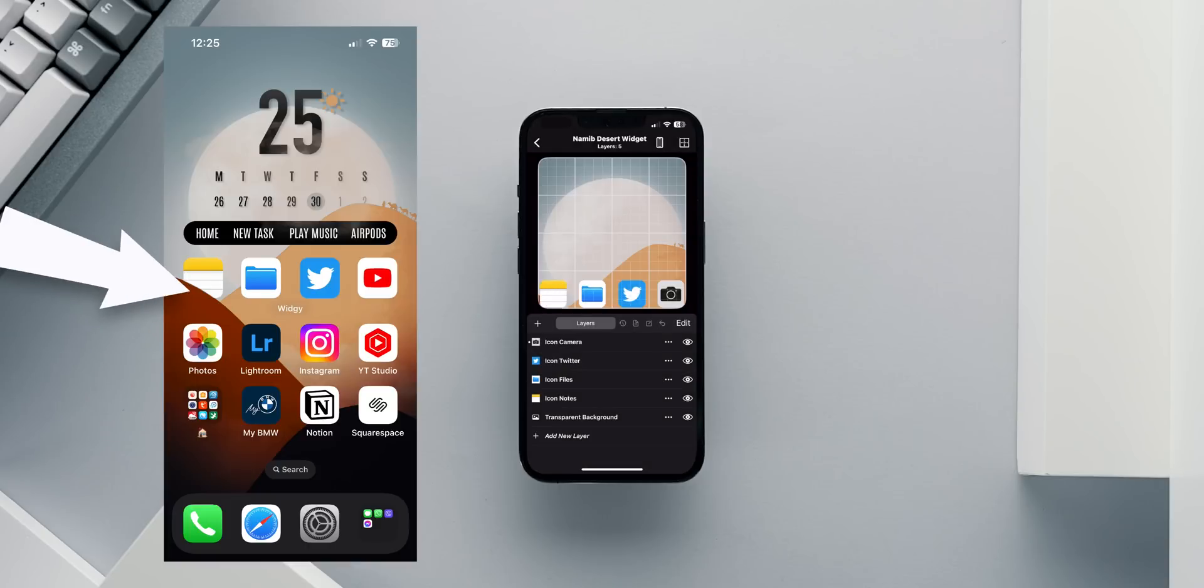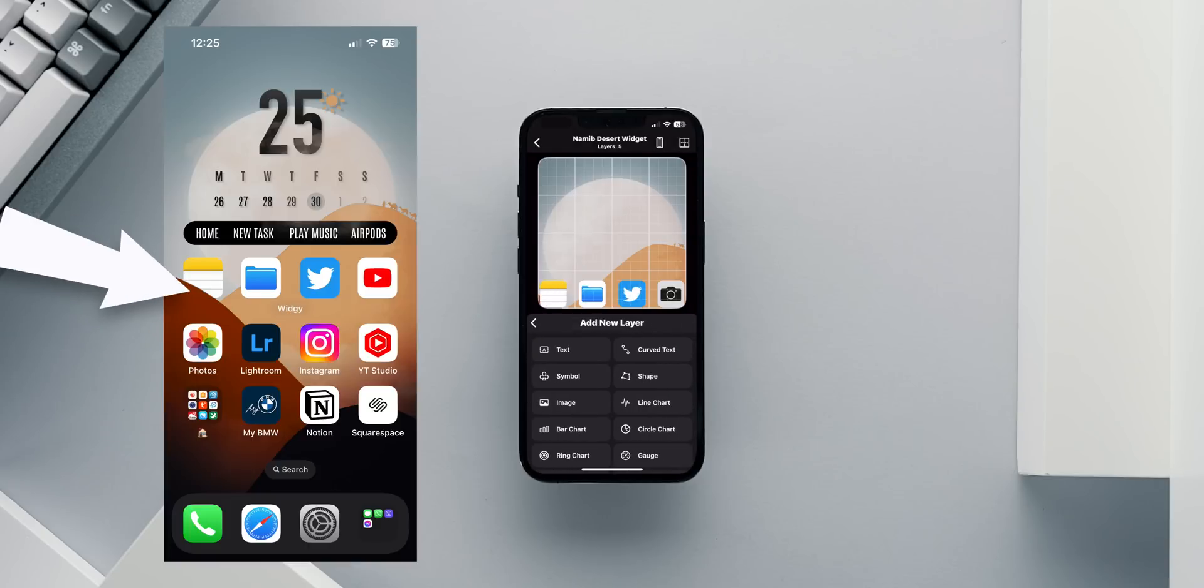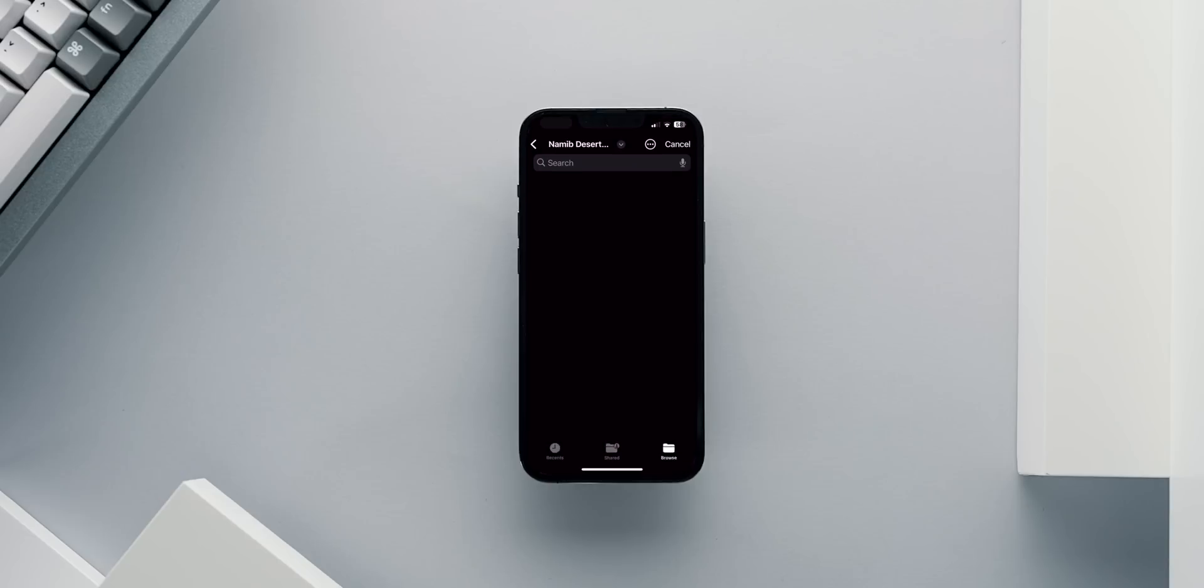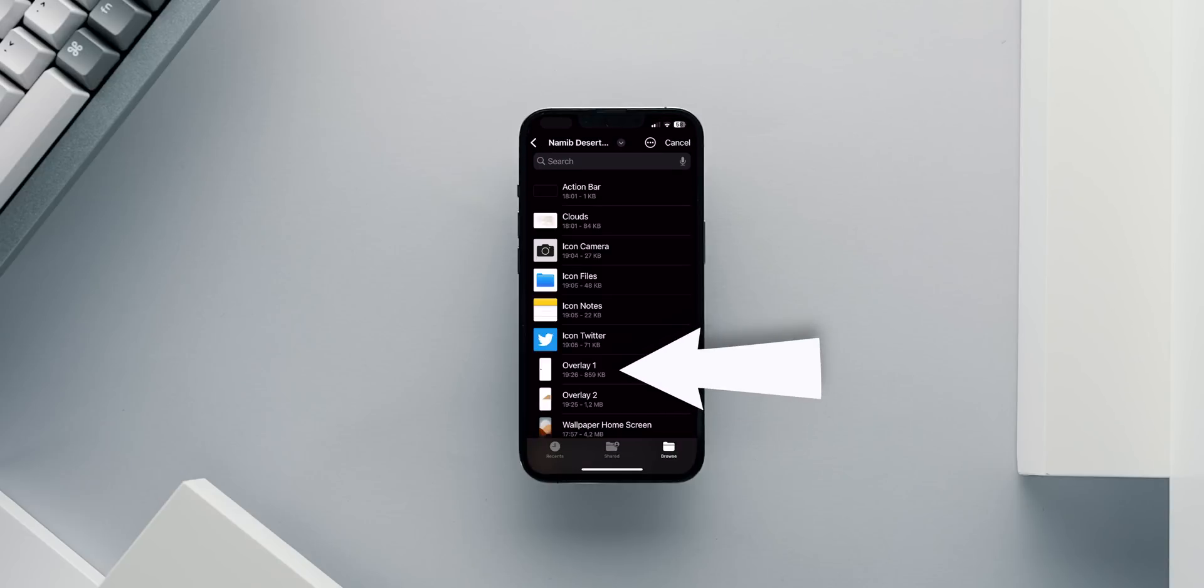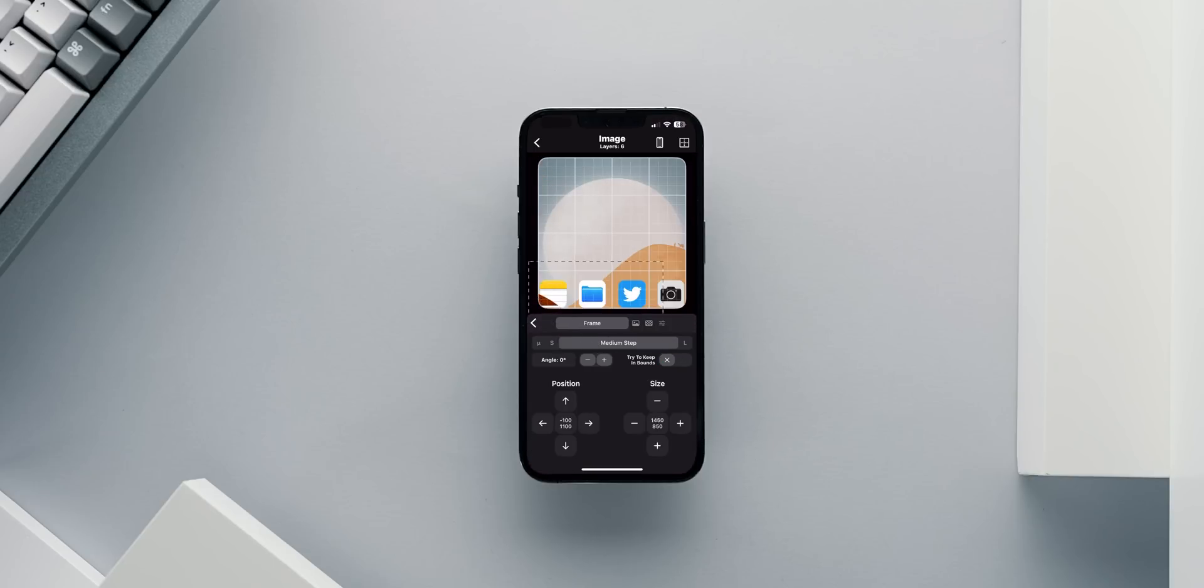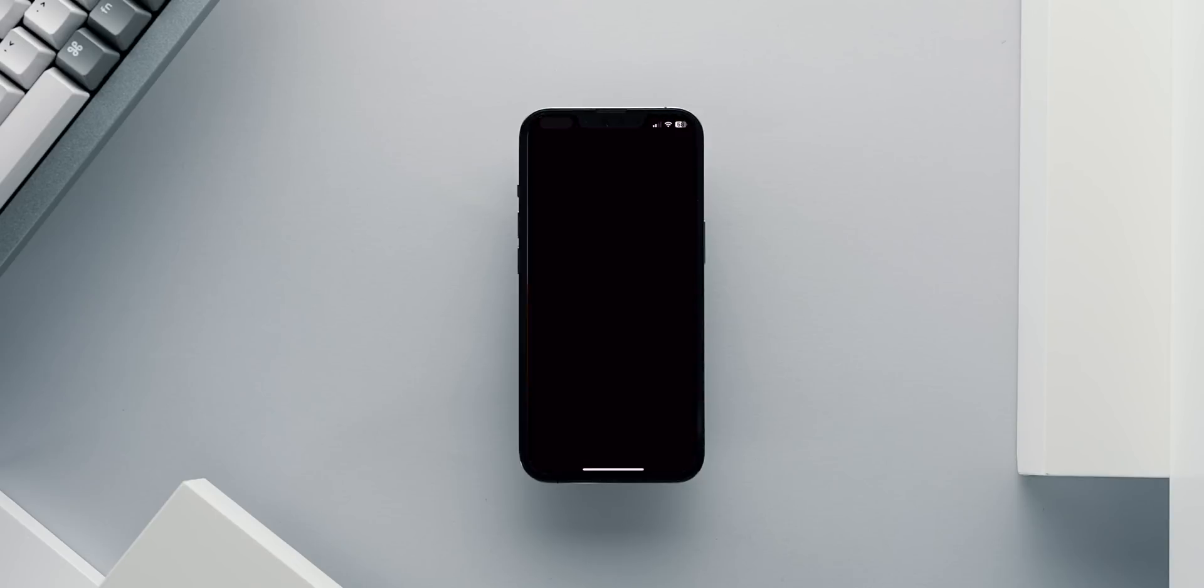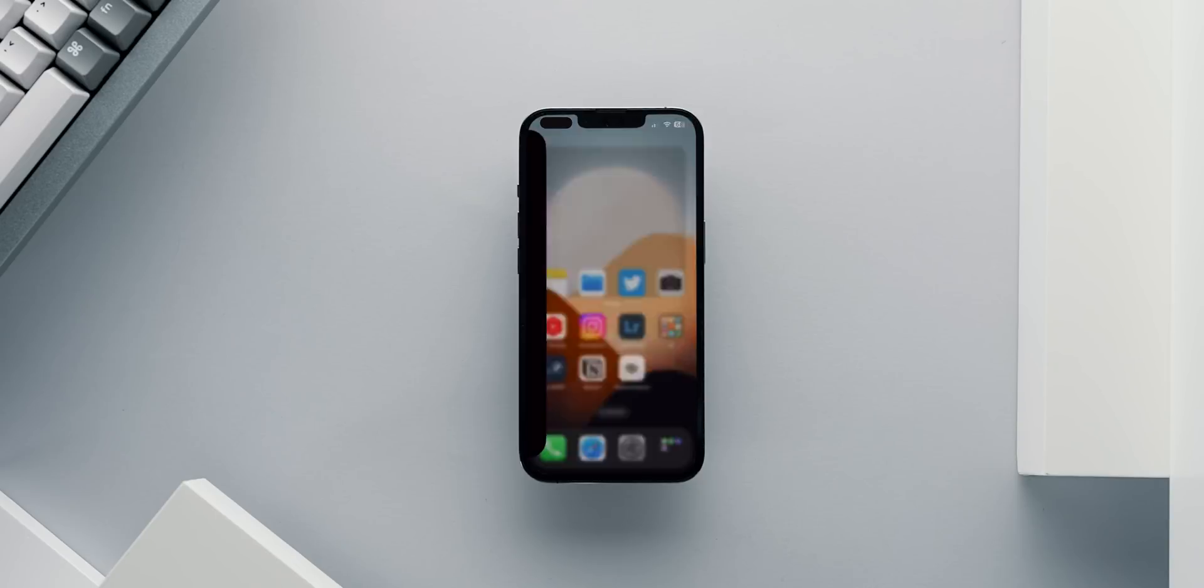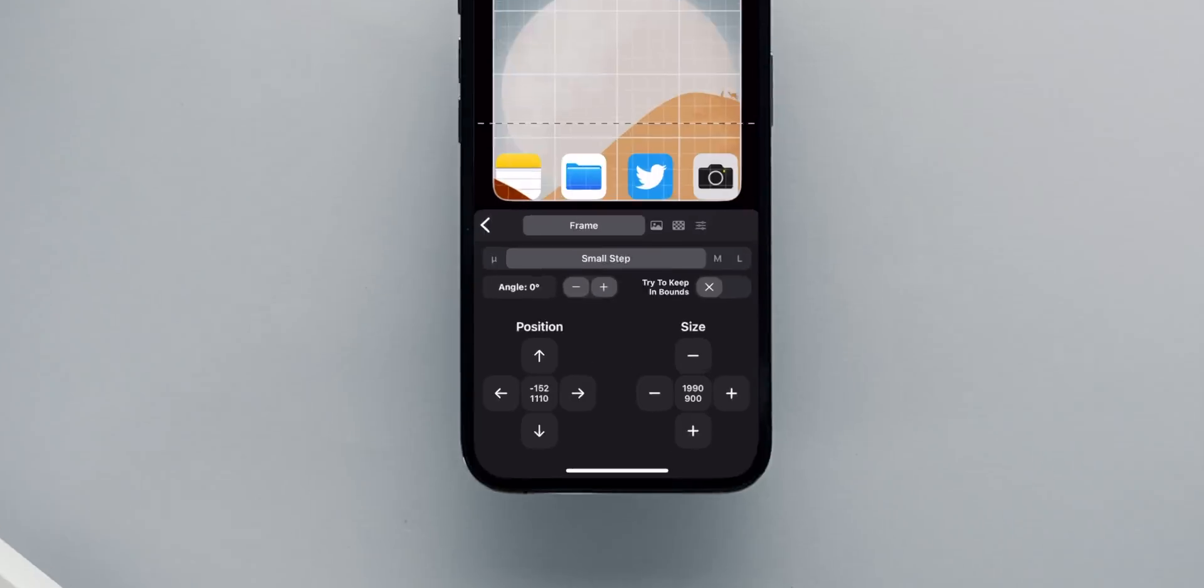Next, I will add the little overlapping corner of the dark brown dune to overlap with the Notes app. This image is called Overlay1 and it's inside the folder. Positioning this element takes a bit of time to look perfect, but I'm happy with the result a few minutes later. Feel free to take my size and positioning coordinates from this screenshot.